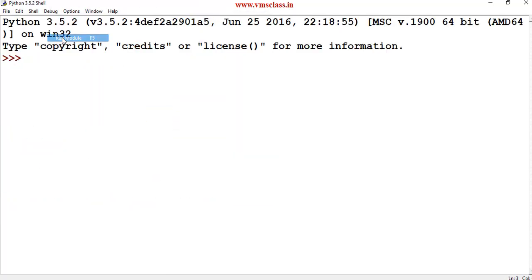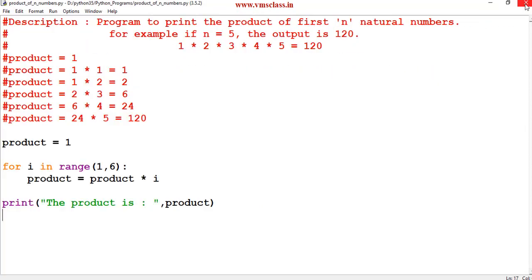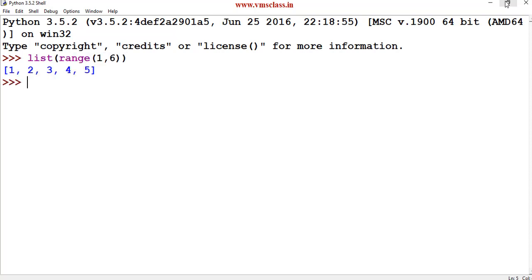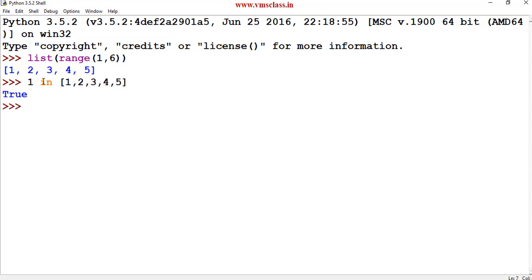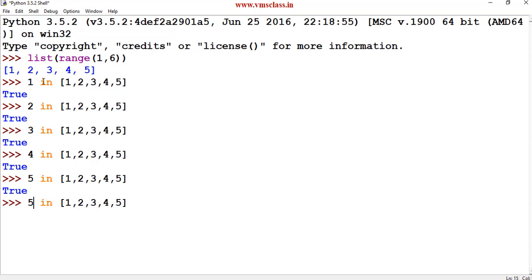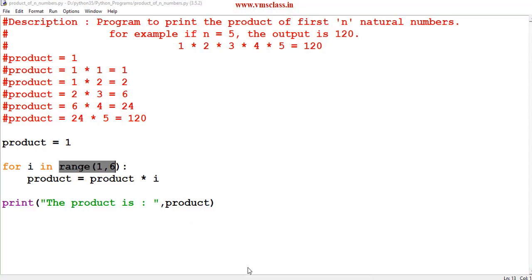Save and run this program — the product is 120. How is this executed? range(1, 6) contains the sequence 1, 2, 3, 4, 5. For each iteration: 1 in this list is true, 2 is true, 3 is true, 4 is true, 5 is true. When i reaches 6, it is not in the list — that is false — so the loop exits and it prints the product.